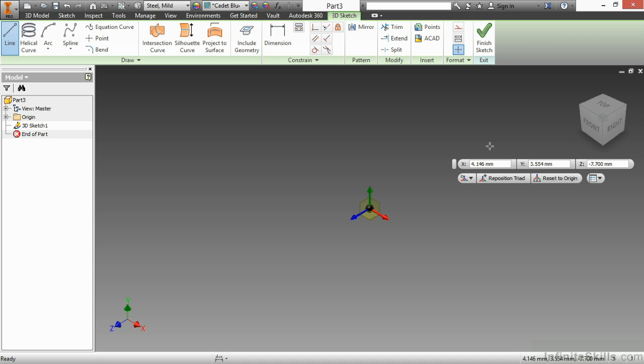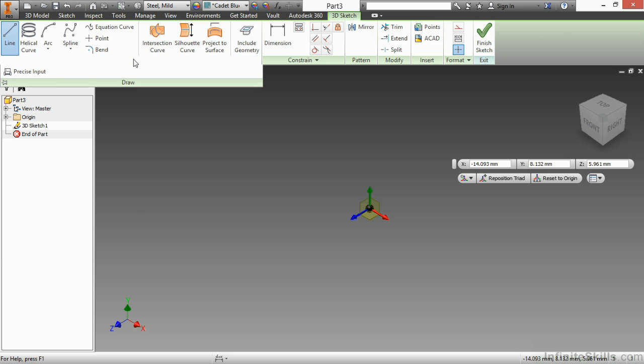You can do that by going up to your draw panel, expanding that down, and turning on precise input.